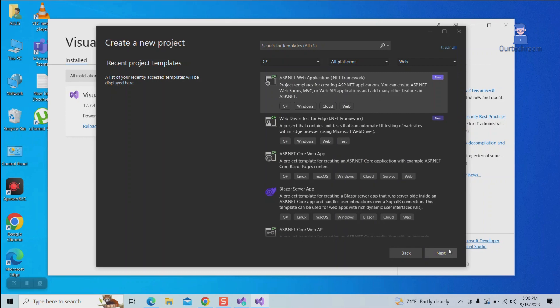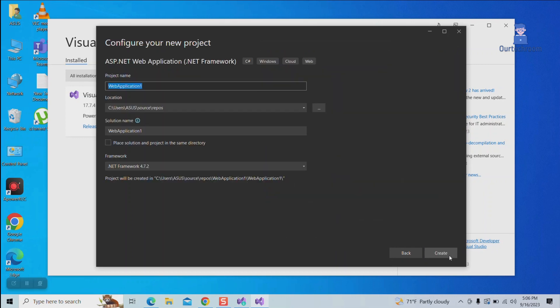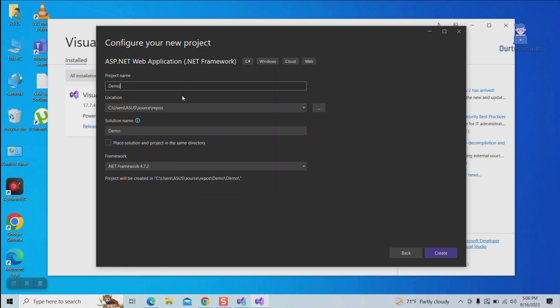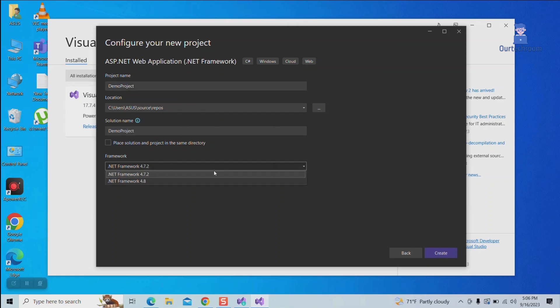Select ASP.NET web application and click on the Next button. Give the name of the project. Select framework and click on the Create button.